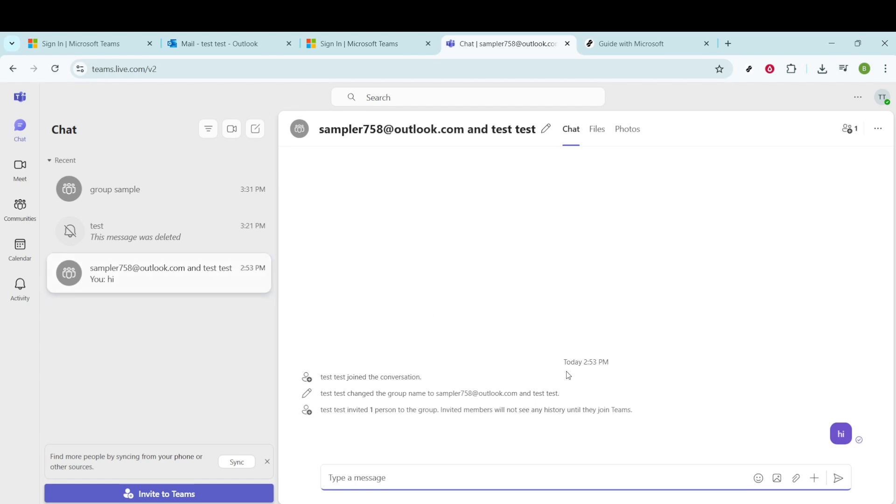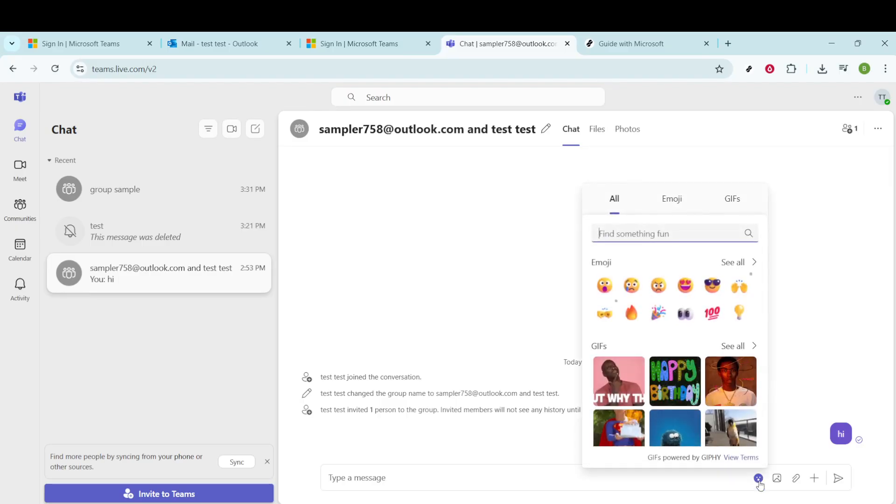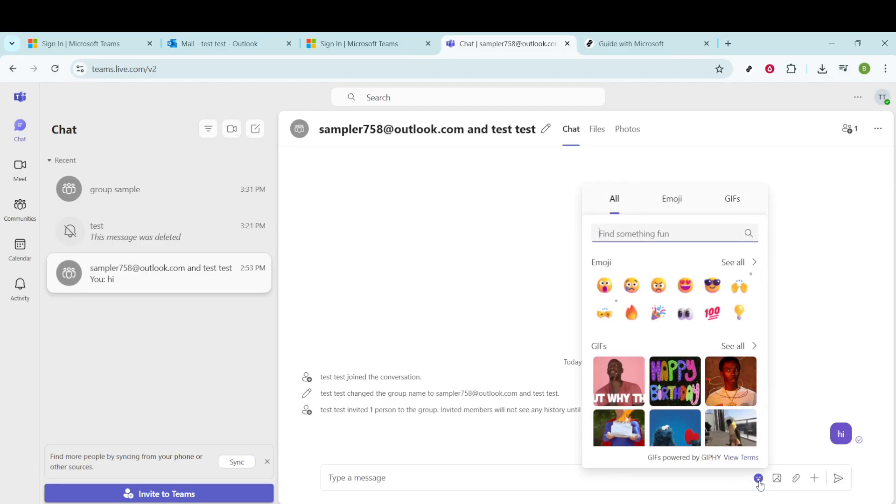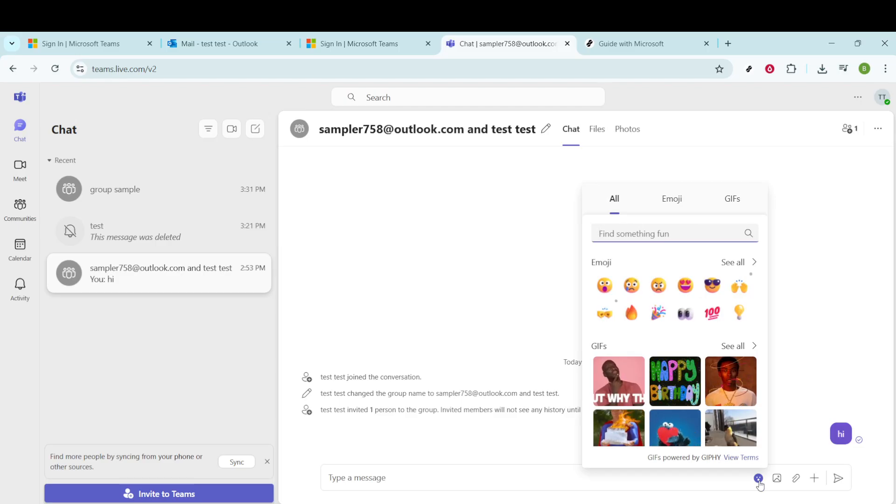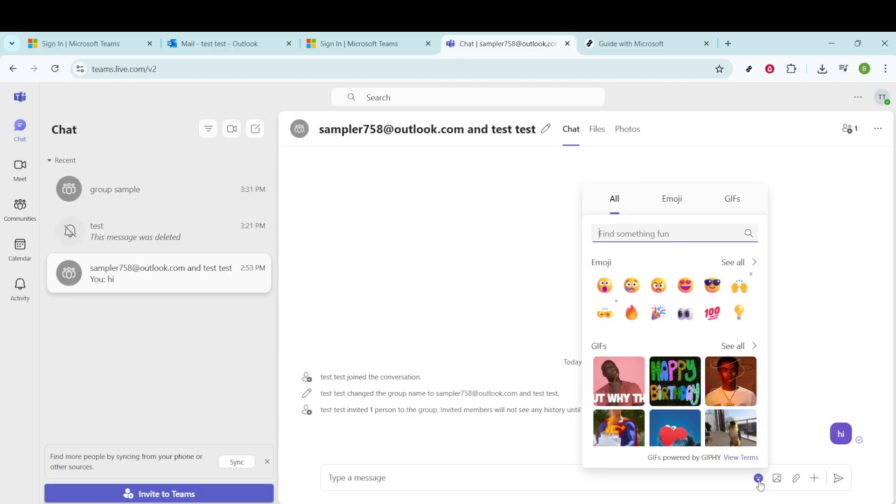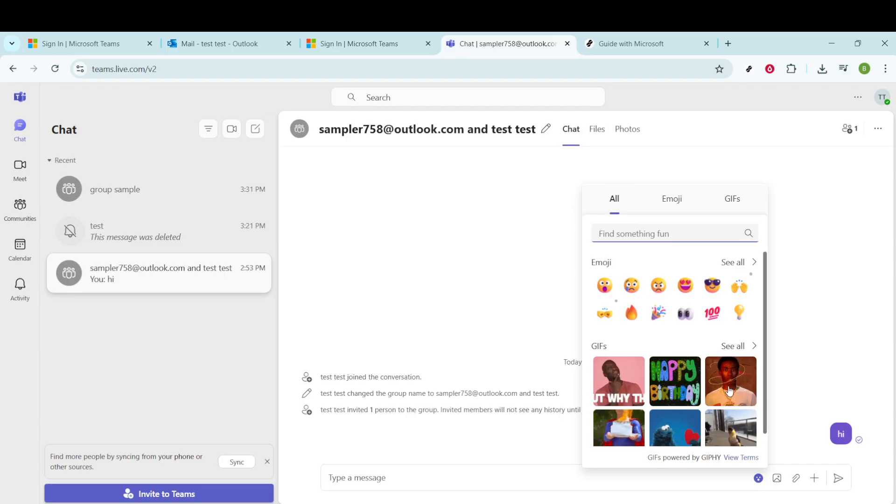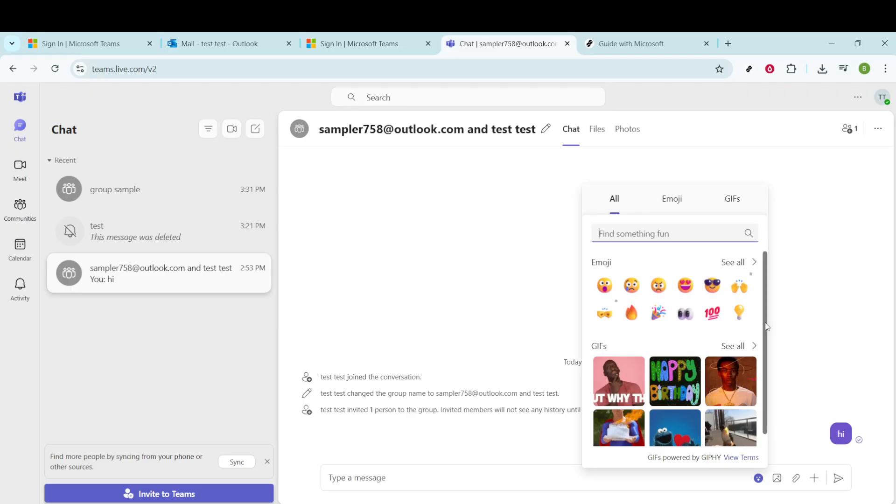After selecting your chat, look for the emoji icon in the message bar. It's located on the bottom of the chat window and typically resembles a small smiley face. Clicking this icon will reveal a variety of fun messaging options, including emojis, stickers, and our main focus, GIFs.